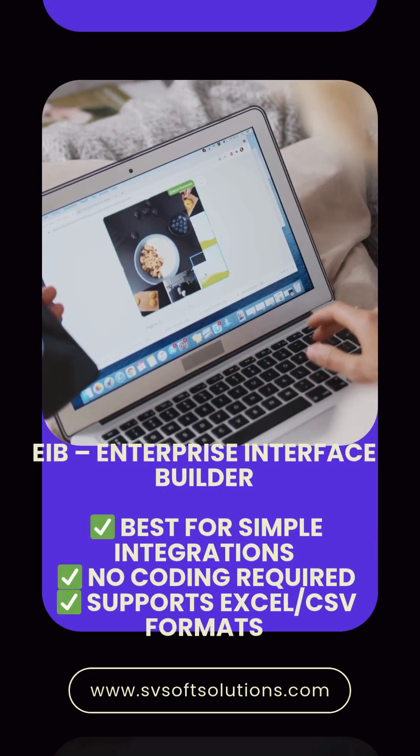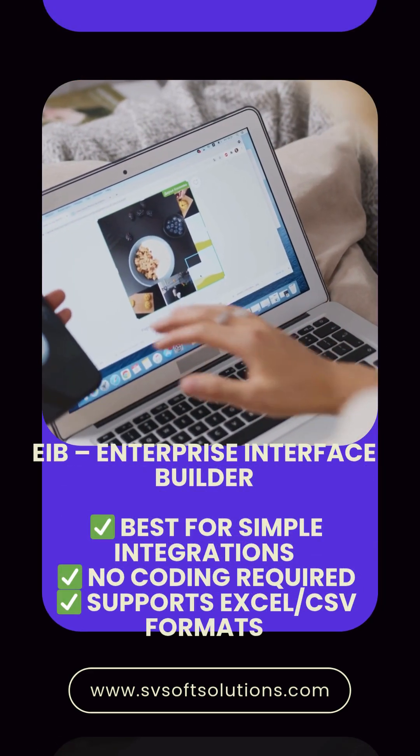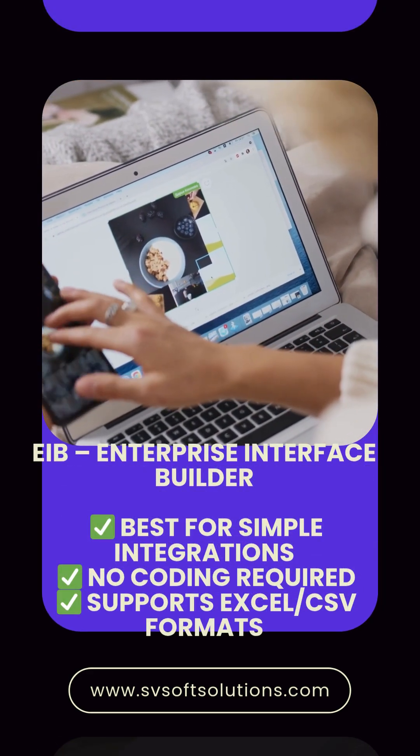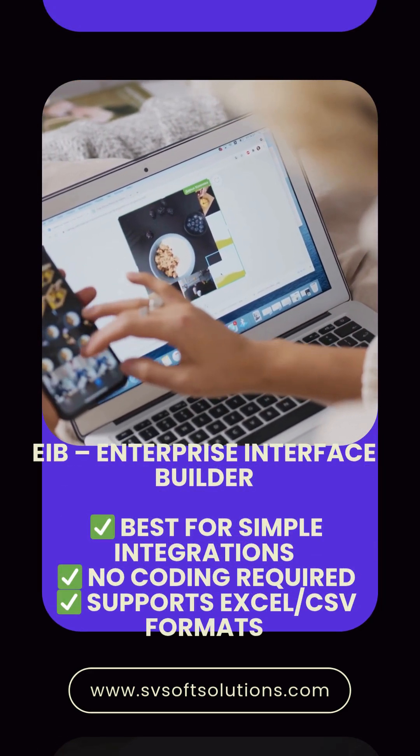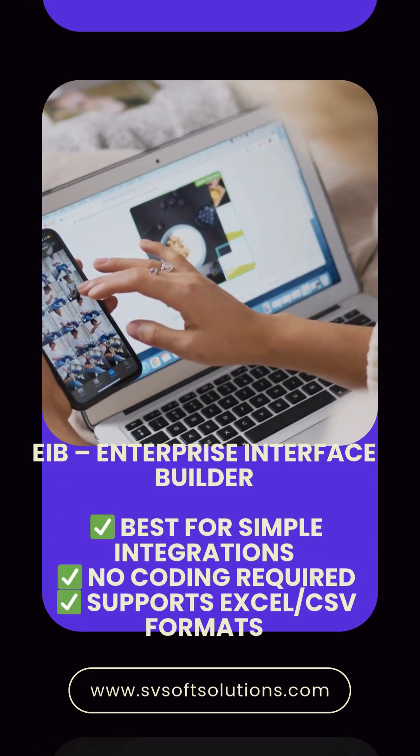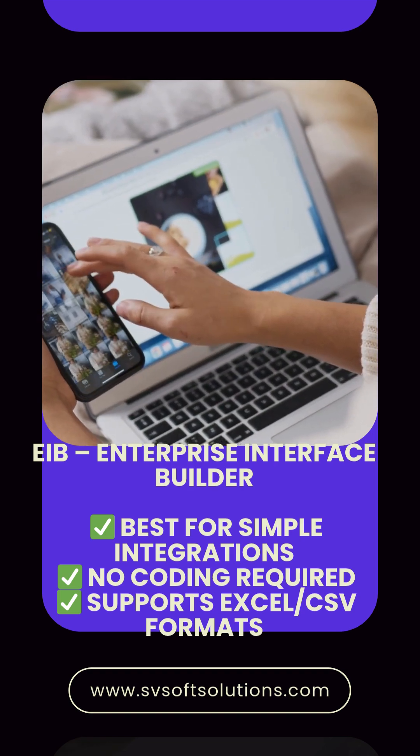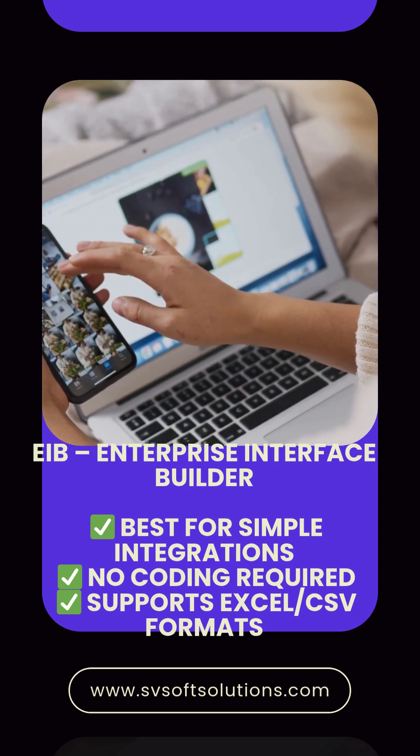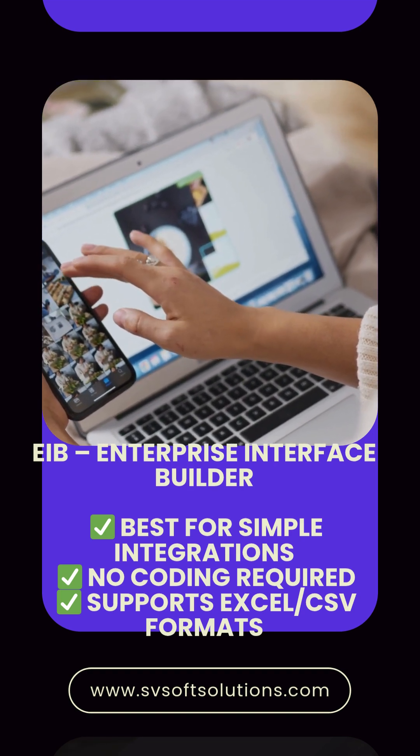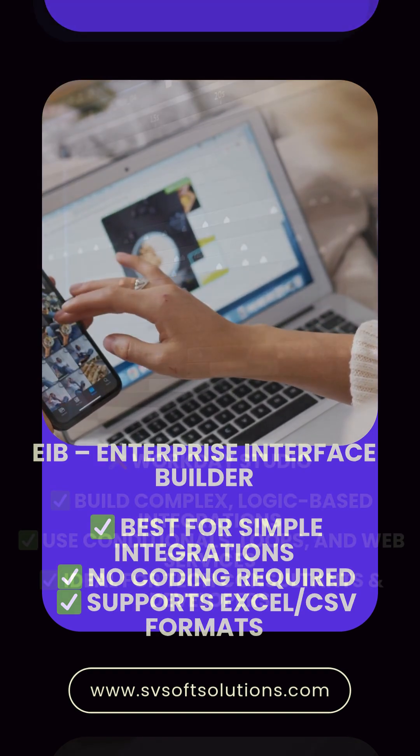EIB - Enterprise Interface Builder. Best for simple integrations. No coding required. Supports Excel and CSV formats.